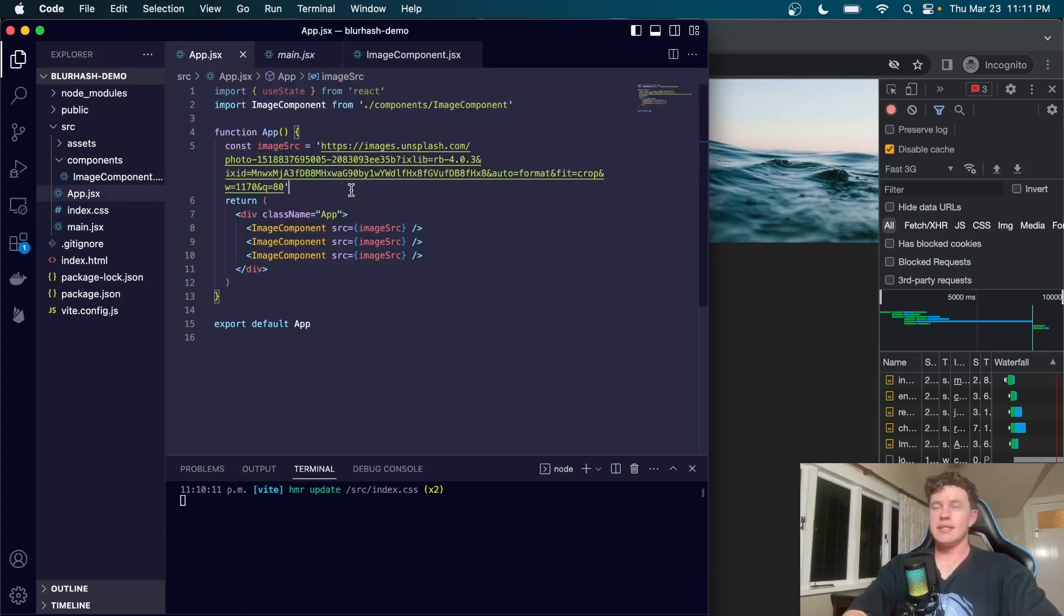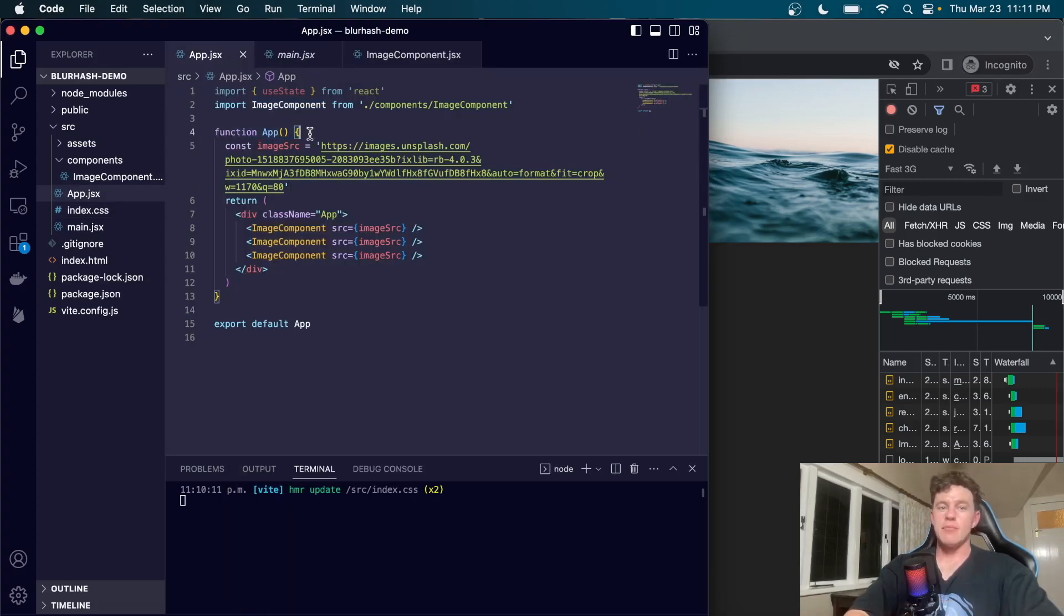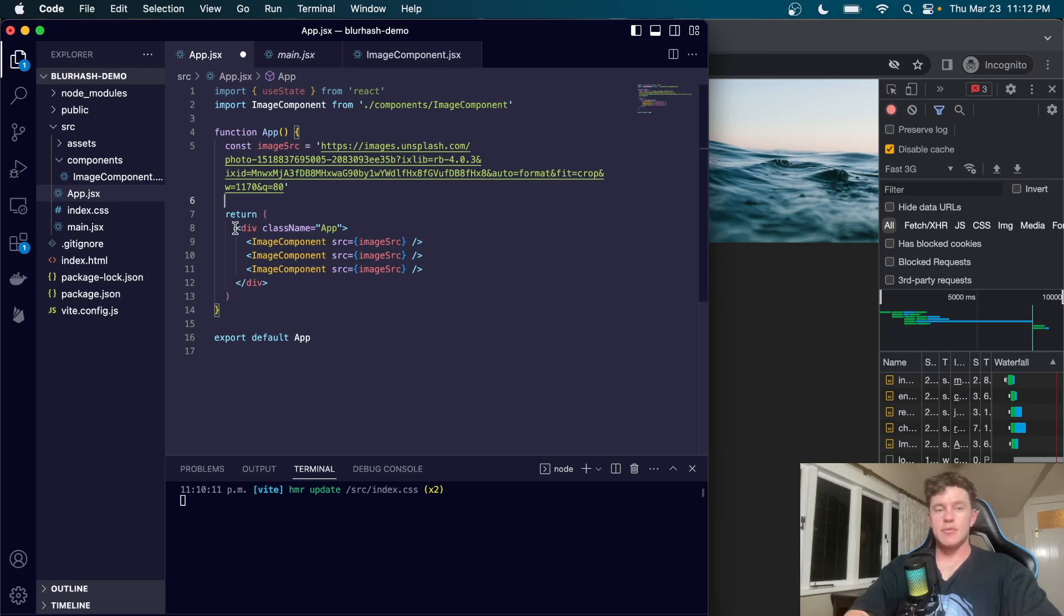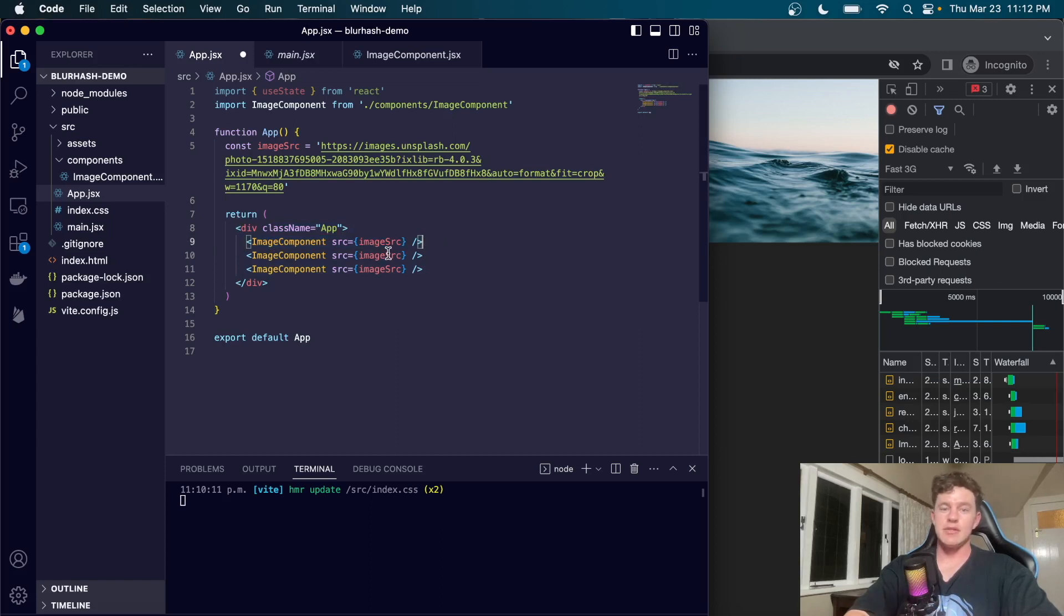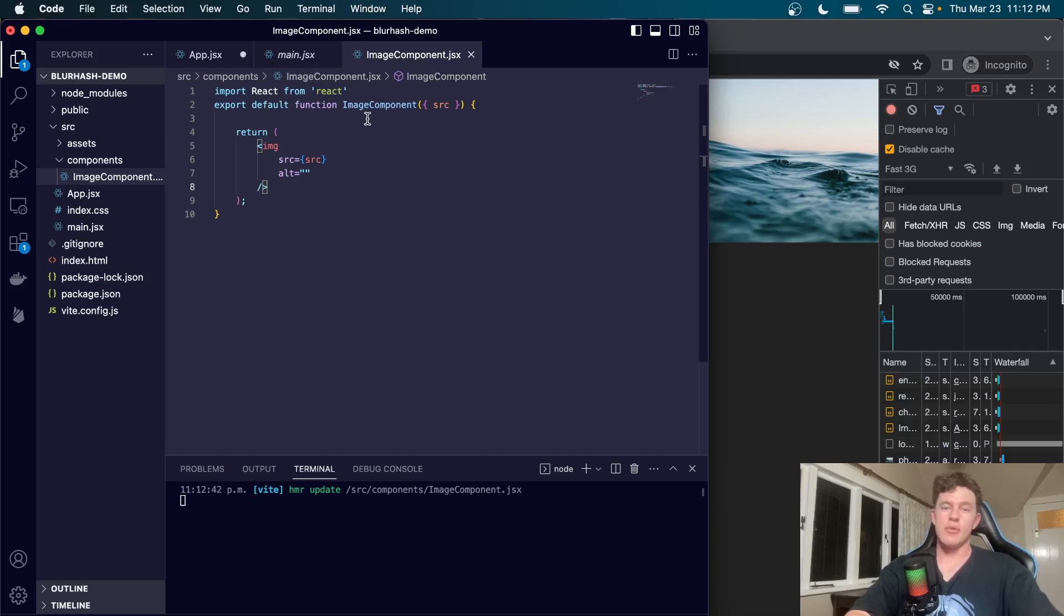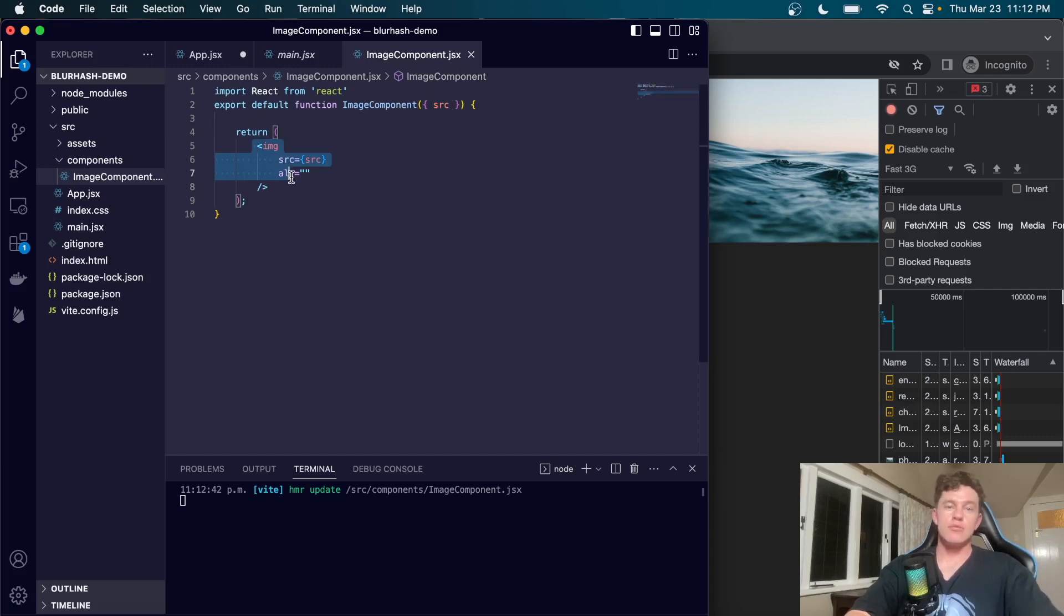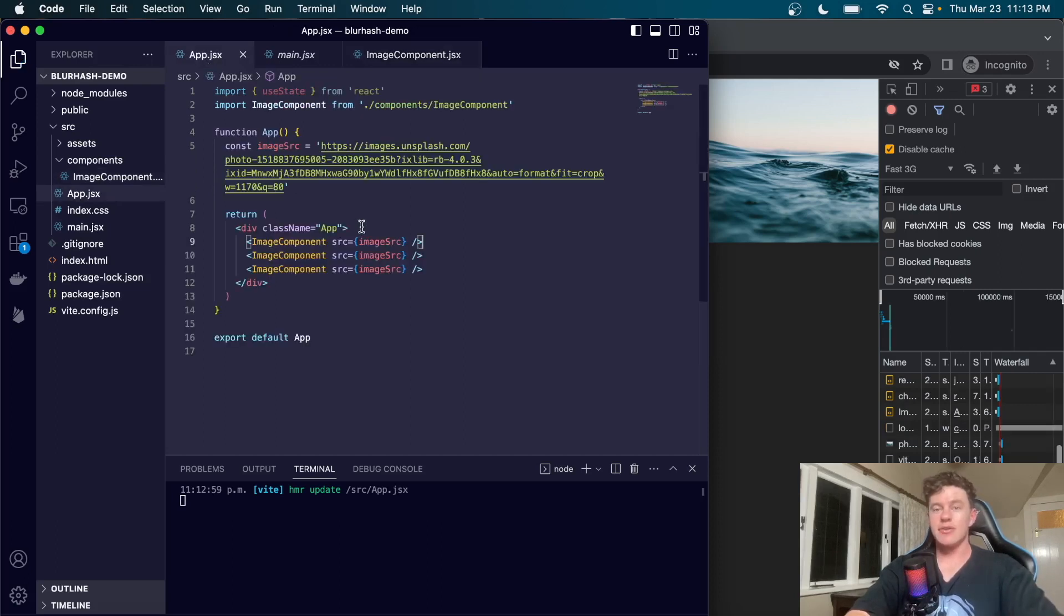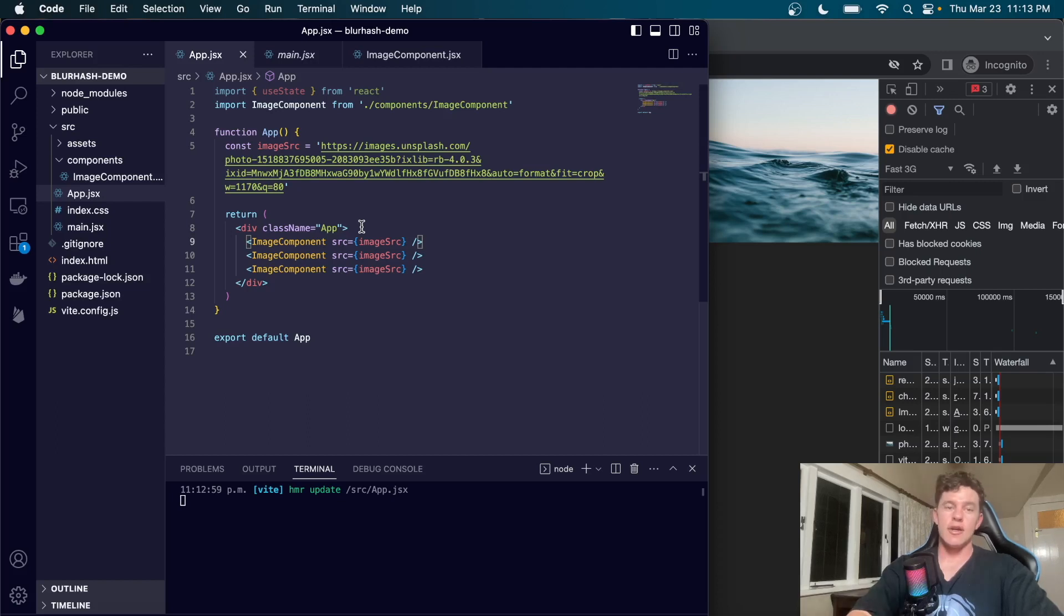Here we have a really simple React project. Essentially we have our main function app, an image source which is the URL from Unsplash. For our JSX we have our app and inside we have three versions of our image component. Each receives the image source as a prop. In the image component, we receive the source as a prop and return an image where the source equals the source. We're just rendering this image three times and currently it's giving us that laggy load.